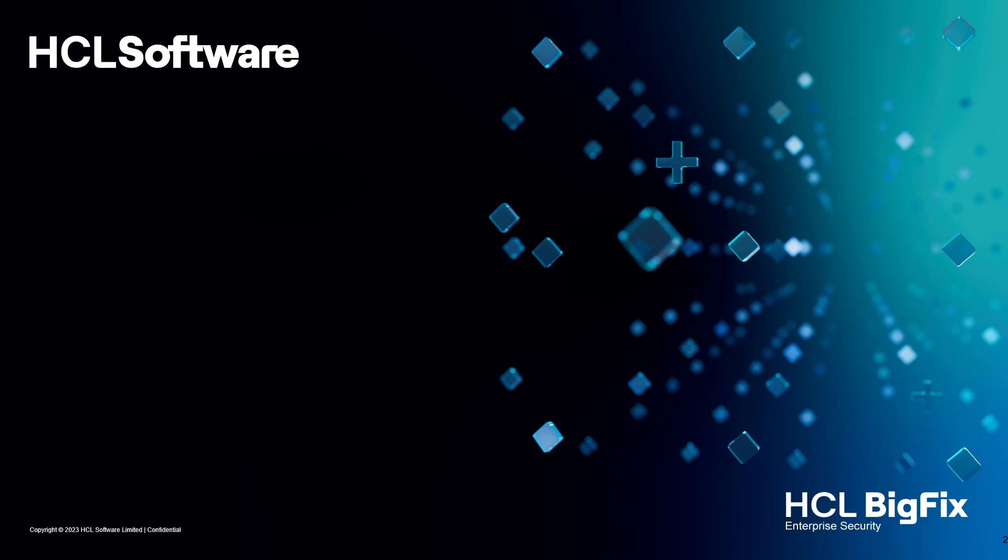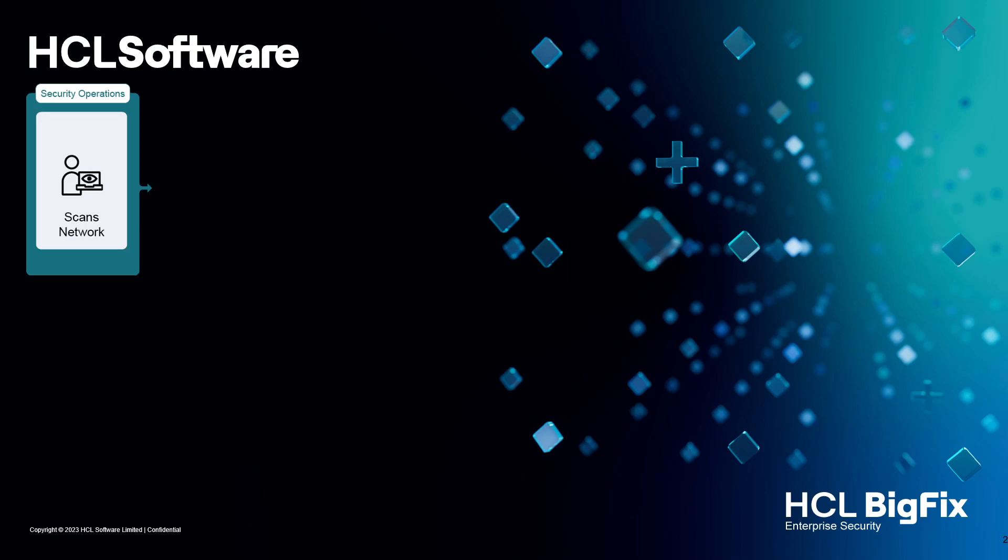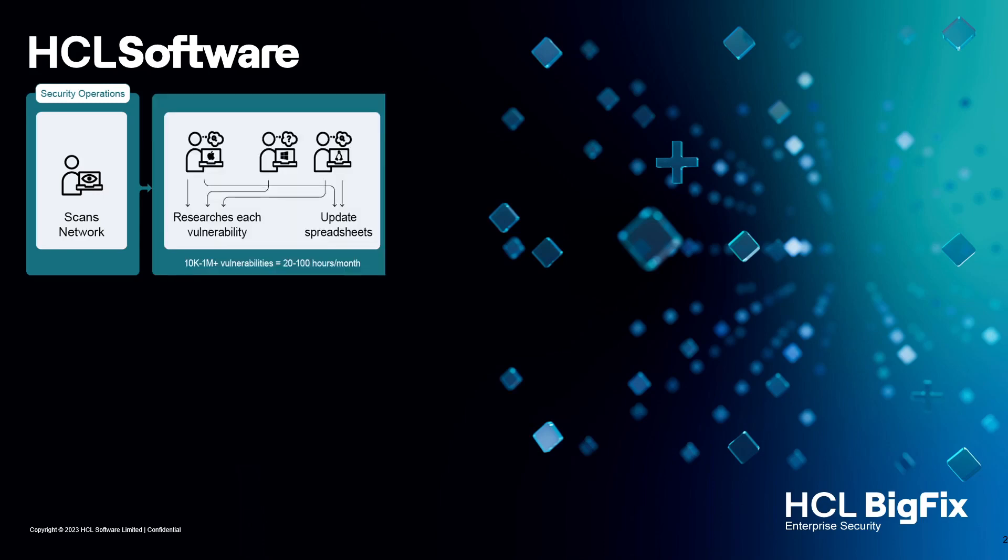This capability was developed to solve a real-world problem that our customers had. Lots of customers had vulnerability tools like Tenable, Qualys, or Rapid7. Typically, the security team will run a particular scan, jump into those tool sets, pull down a CSV file, bring that into Excel, put some filters on it, and make determinations about what vulnerabilities they want to see closed. Then that gets handed over to the operations team to make a decision about what they're going to do.